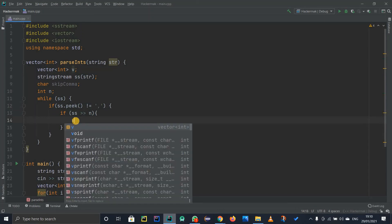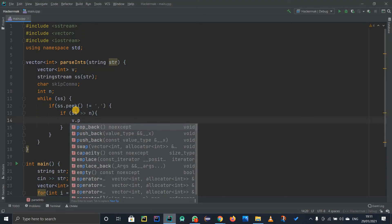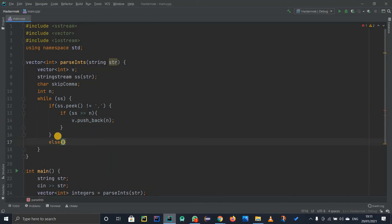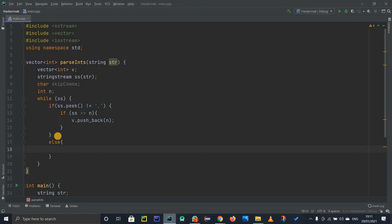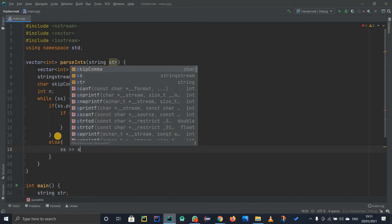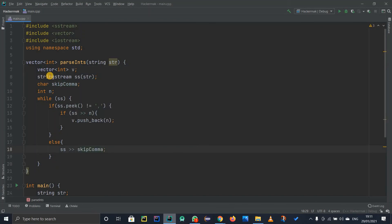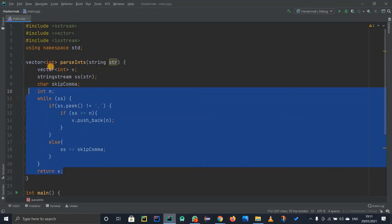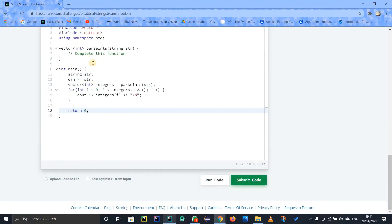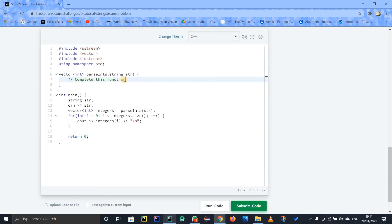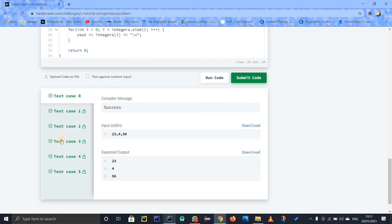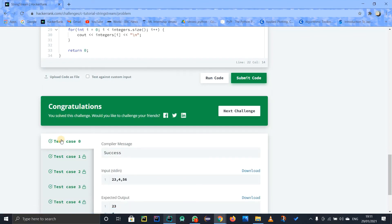If I can extract an integer, I push the value of N into the vector using V.push_back(N). If I can't extract — meaning I hit a comma — I skip it using SS >> skip_comma. After the while loop ends, I return V. I copy this code into the parseInt function and submit. Every test case is satisfied with no errors. Subscribe for updates on new videos. Thank you for watching — stay tuned and keep learning.